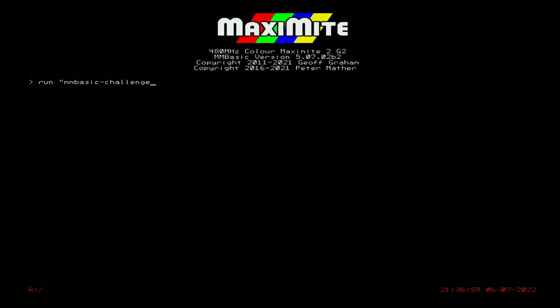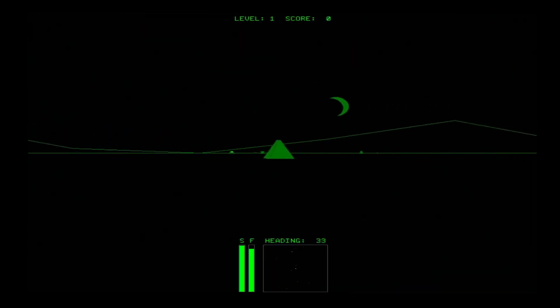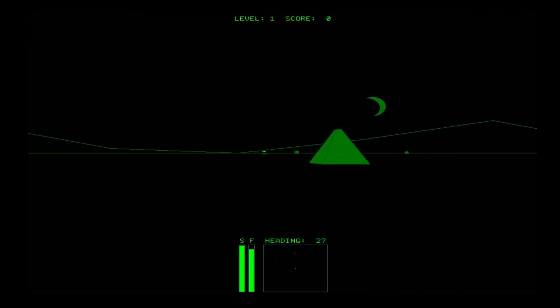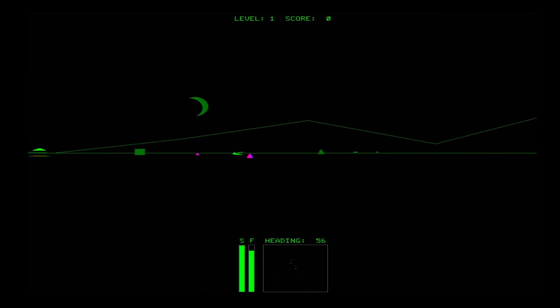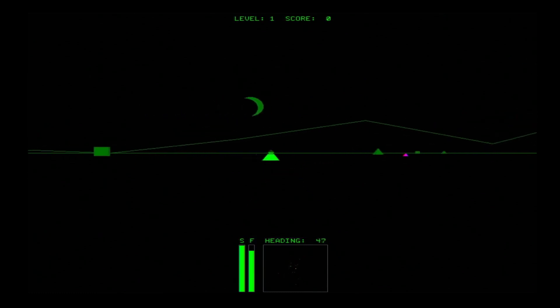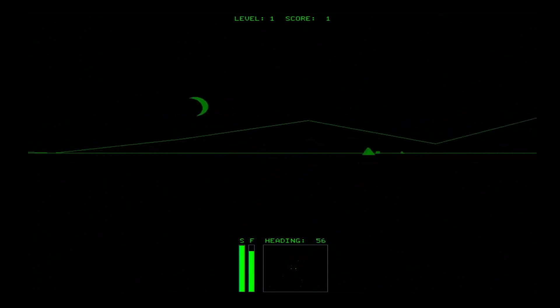And finally, our winner: Stellar Battle in the Seven Green Hills Zone by Veggie Pete. The sequel to a trilogy of games that Pete wrote for last year's programming challenge. This is a rendition of the classic Battlezone game, where the player drives a tank around an abstract 3D vector graphics landscape trying to destroy other tanks. In addition to the smooth 3D graphics, the game also has good, if limited, sound effects.